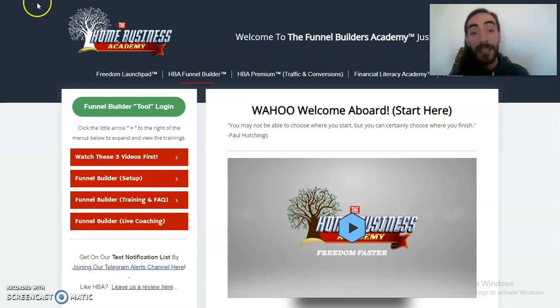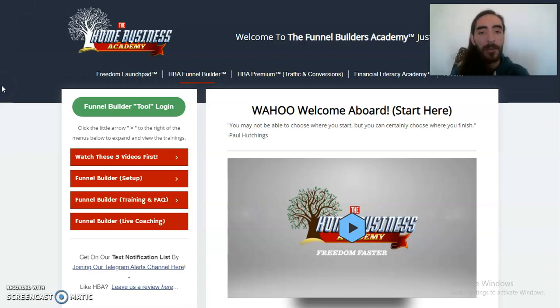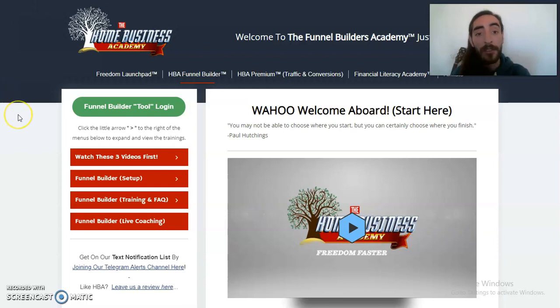Hey, what's going on, my friend? In this video, we're going to be doing an HBA Home Business Academy Funnel Builder review slash demo, and we're going to try to build a high converting capture page in under 15 minutes.